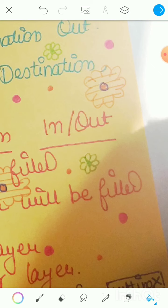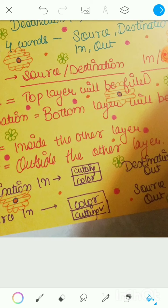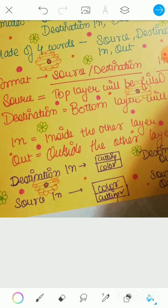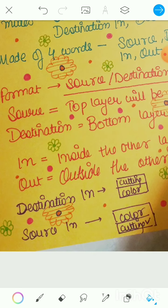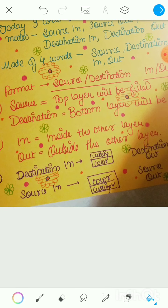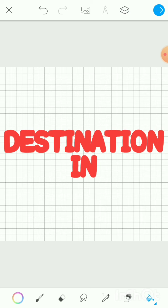The second word 'in' means 'inside the other layer.' So 'source in' reads as: the top layer is going to be filled inside the other layer. The second word 'out' means 'outside the other layer.' So instead of 'out' you read 'outside the other layer.' It will become very clear once we look at the practical examples.